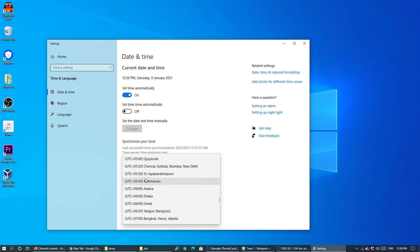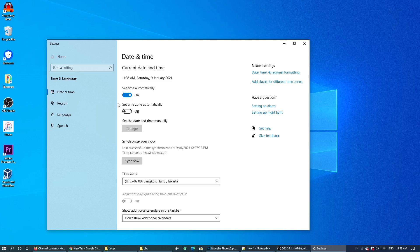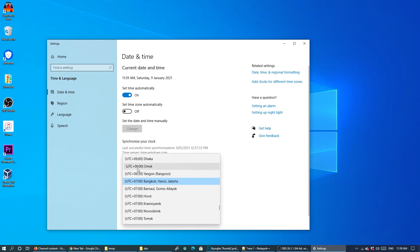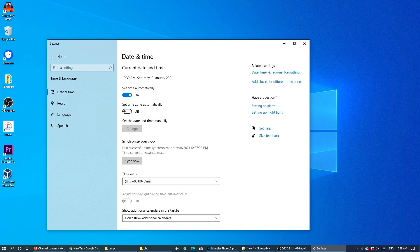And then you can see here once I've done that the time has changed on my computer and that happens immediately. So as soon as you choose a different time, it will reflect the changes immediately in your clock down here in the taskbar.